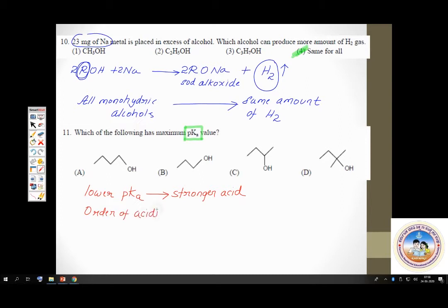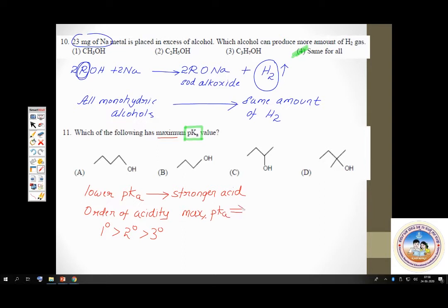You have to find out which alcohol has maximum pKa. Maximum pKa value suggests the acid must be weak. Among the three types of alcohols — primary, secondary, and tertiary — which is the weakest? Tertiary alcohol.